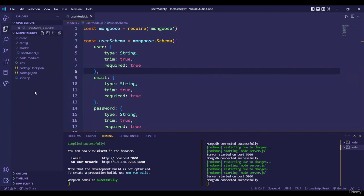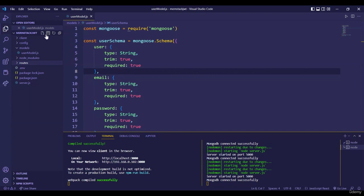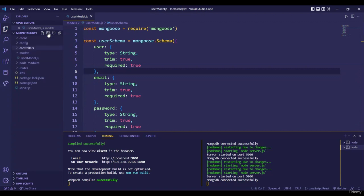As part of the controller setup, we are going to have two different folders. One will be the routes folder — all the routes in this application will be stored there. The other folder will be the controller folder. Whatever routes we have, there will be specific functions for them, and those functions will live in the controller folder.